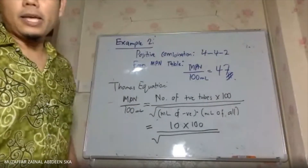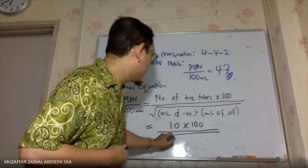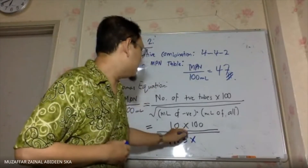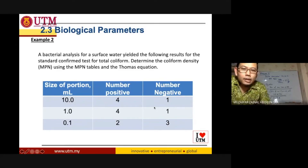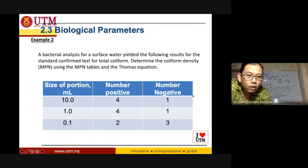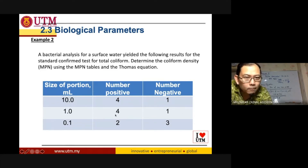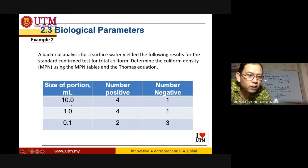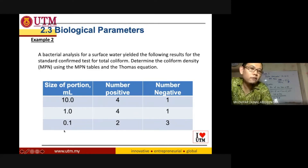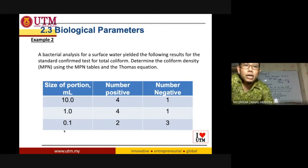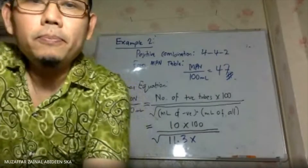So you got that to be 11.3. Times ml of all — what do they mean by ml of all? All means negative and positive combined. 5 times 10 is 50, and 5 times 1 is 5, so 50 plus 5 is 55. Then 5 times 0.1 is 0.5, giving a total of 55.5. So ml of all equals 55.5.